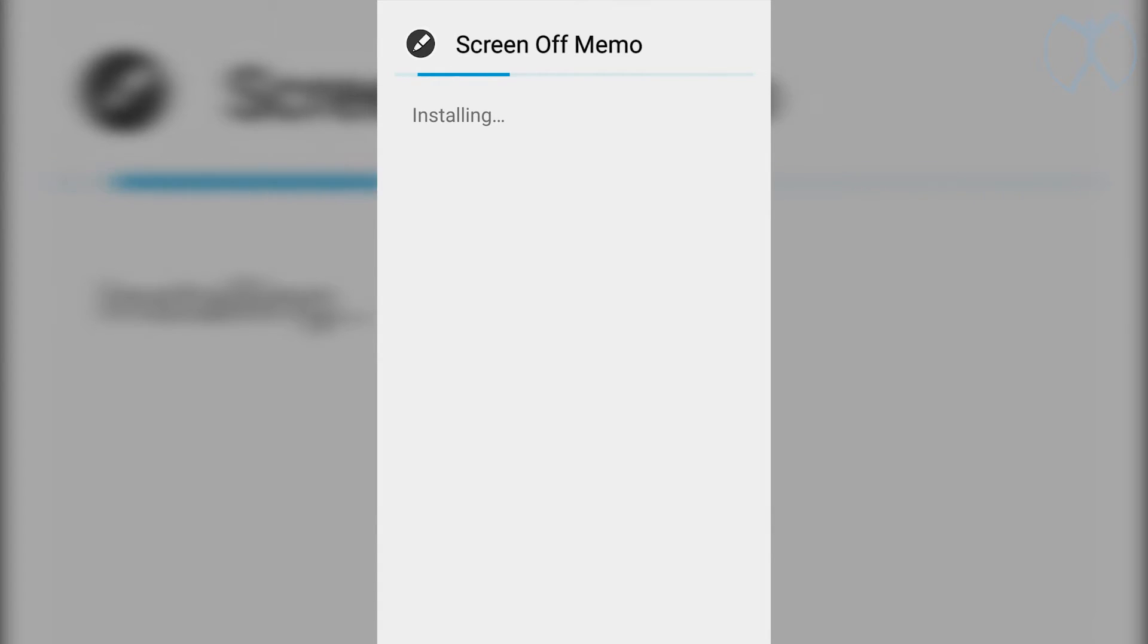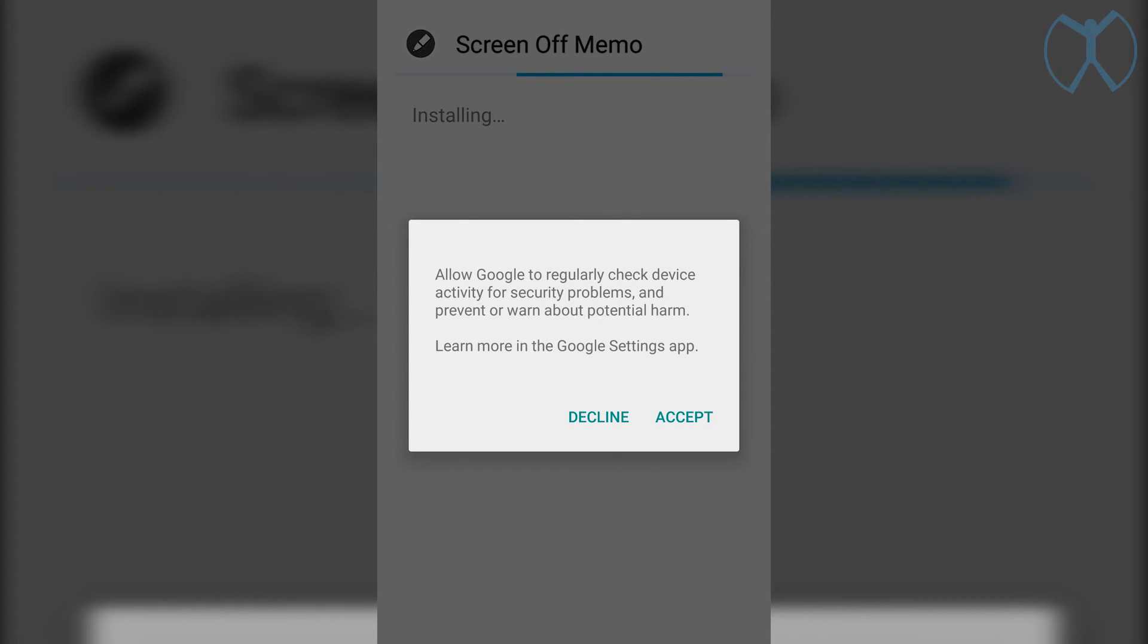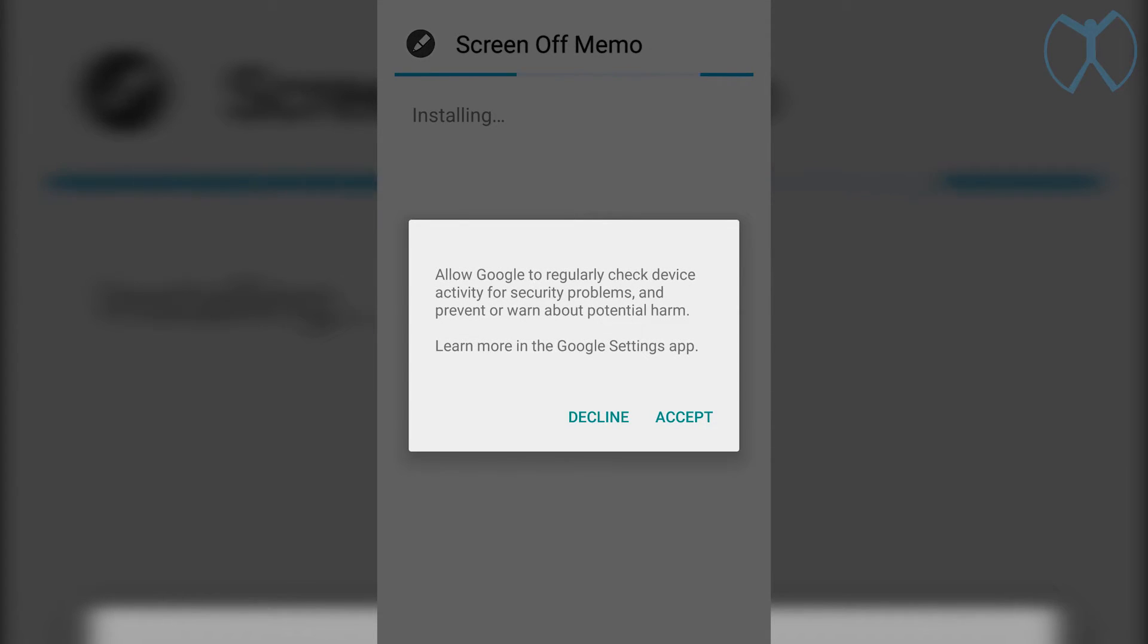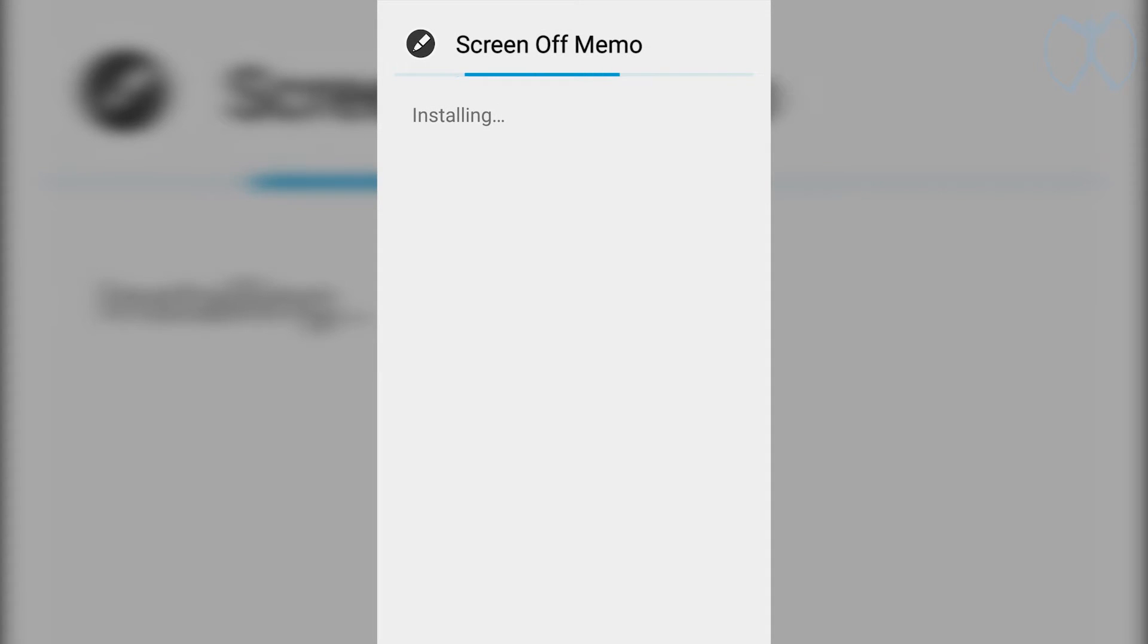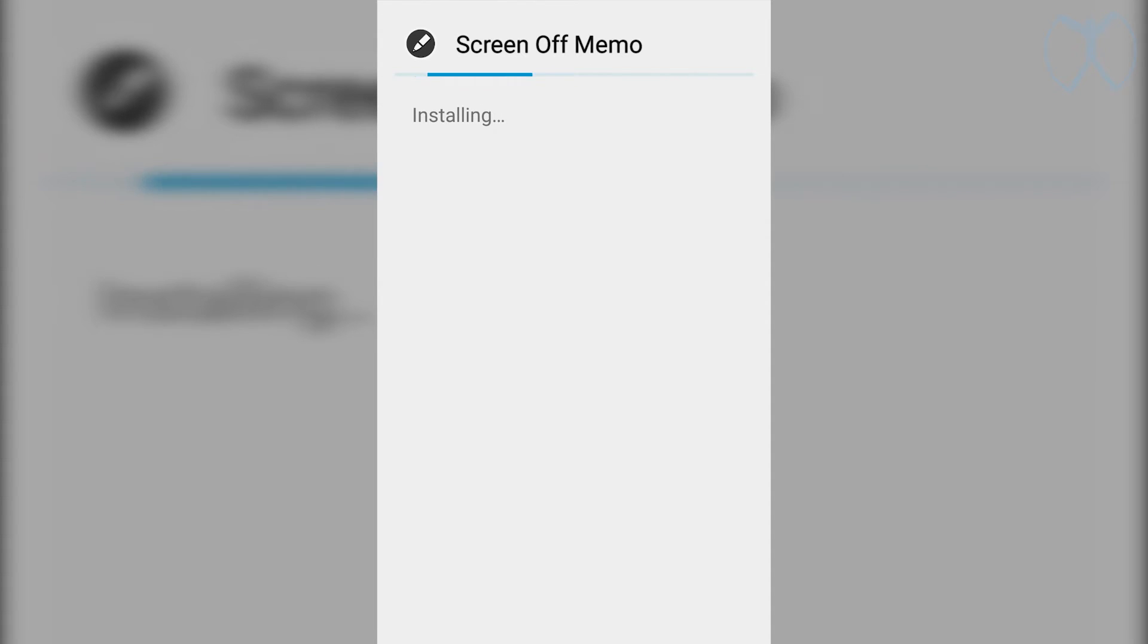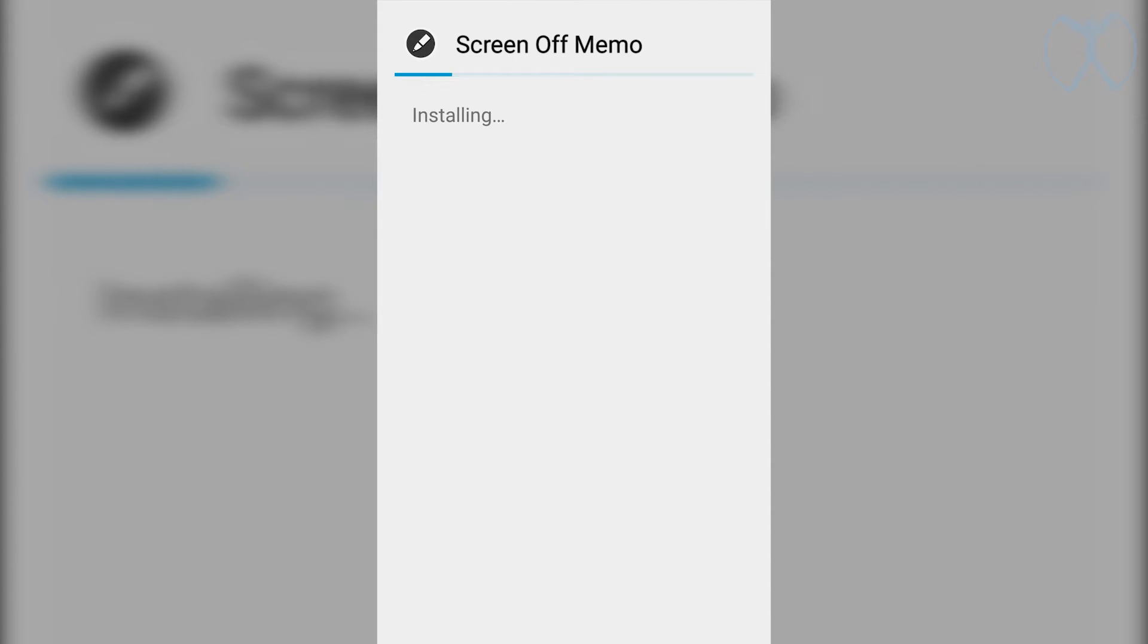Alright. And then once it's done installing, go ahead and decline this, by the way. Once it's done installing, you want to go ahead and hit open, not done. You want to run it at least once before you actually start using it. And there's actually no requirement for you to restart your phone for it to start working.